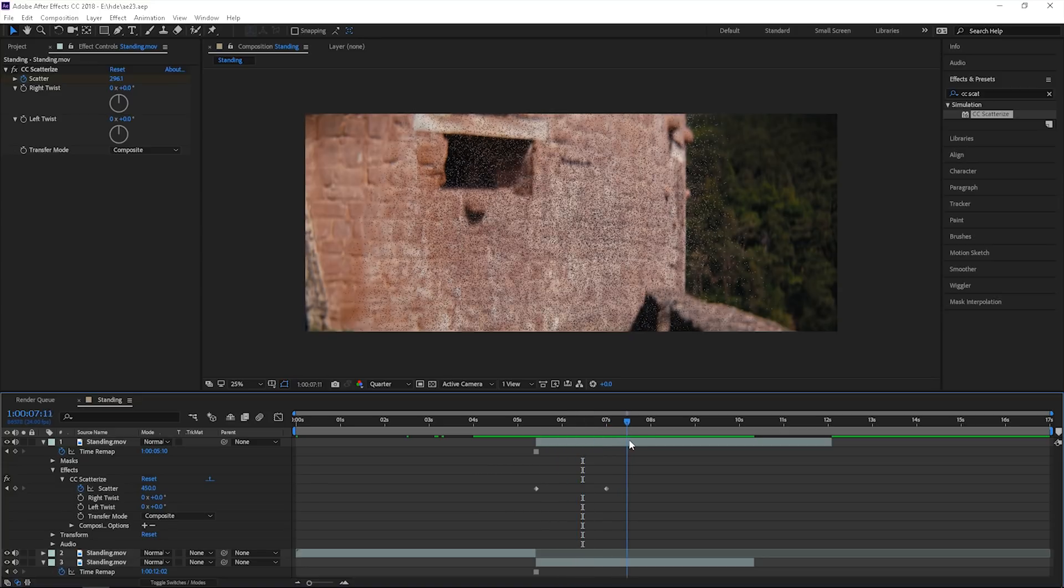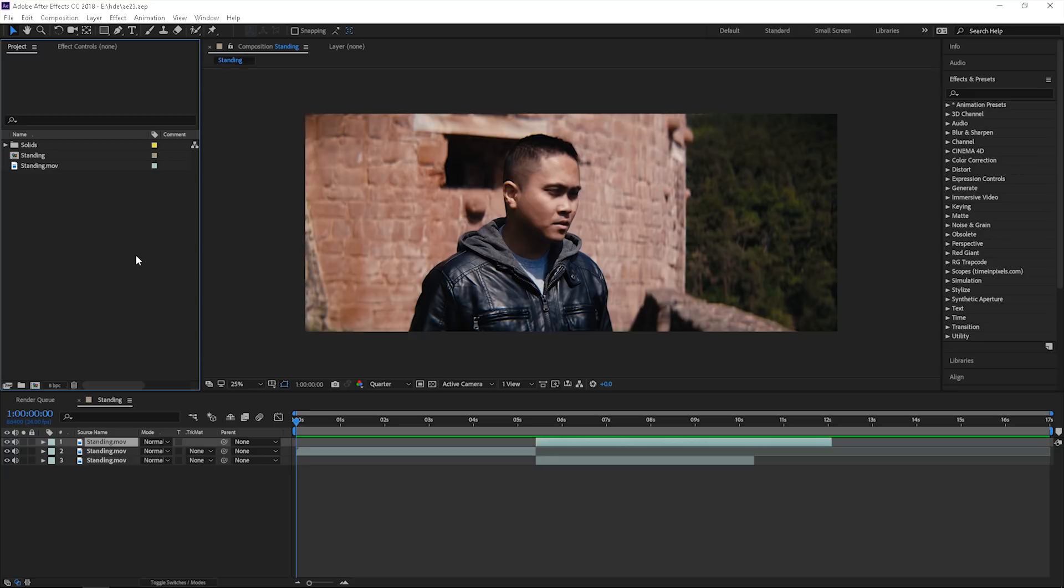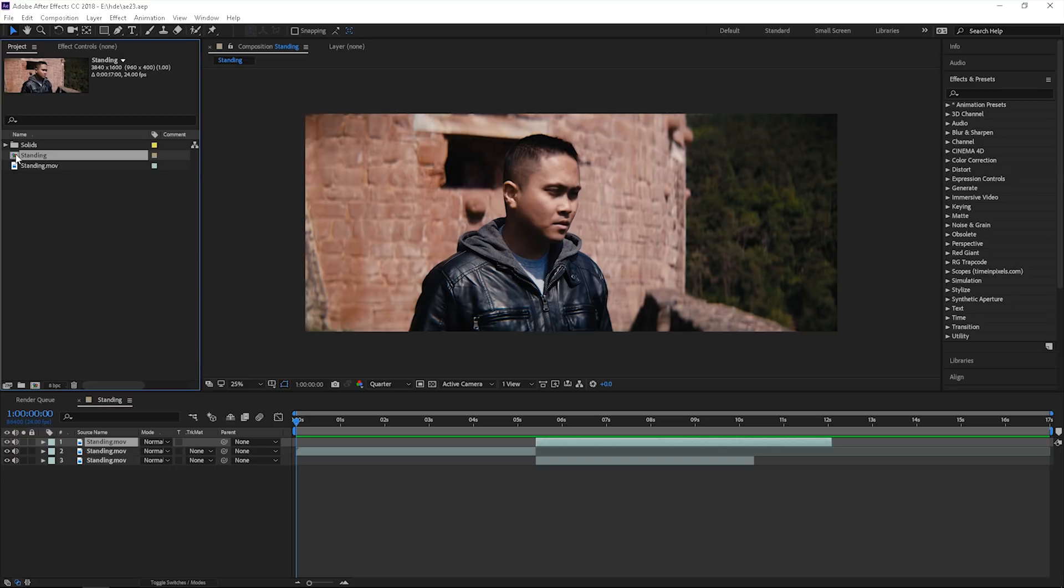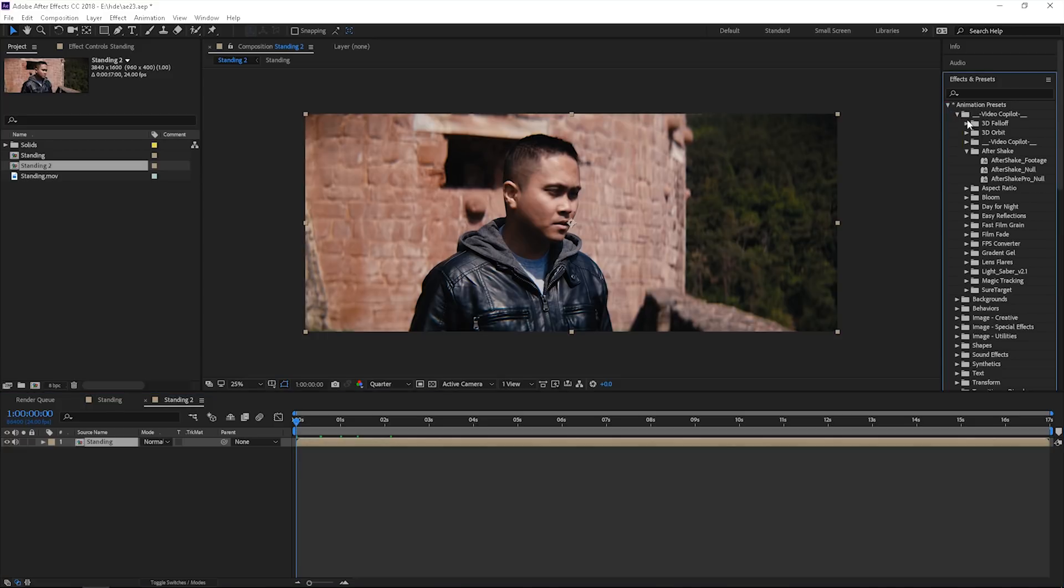What we're going to do next is just add a little bit of camera shake, because it's too still. It was on a tripod, it looks boring. I went to Video Copilot, videocopilot.net. They have a free preset folder. What we're going to do first is get this composition and drag it into a new comp. That's going to create two comps.